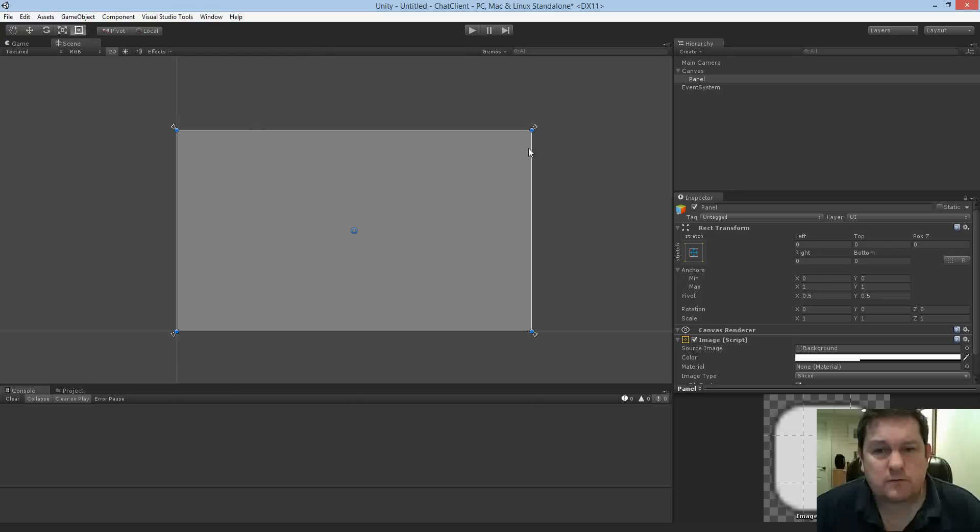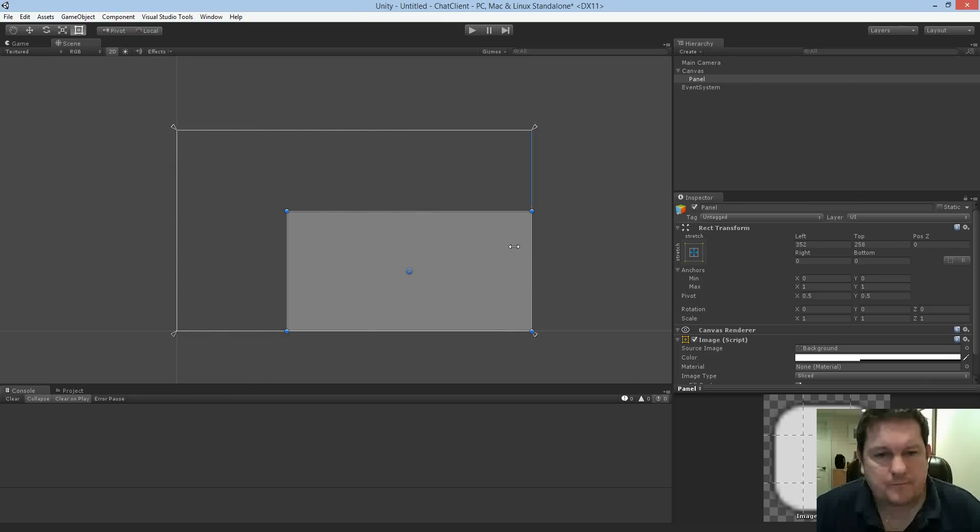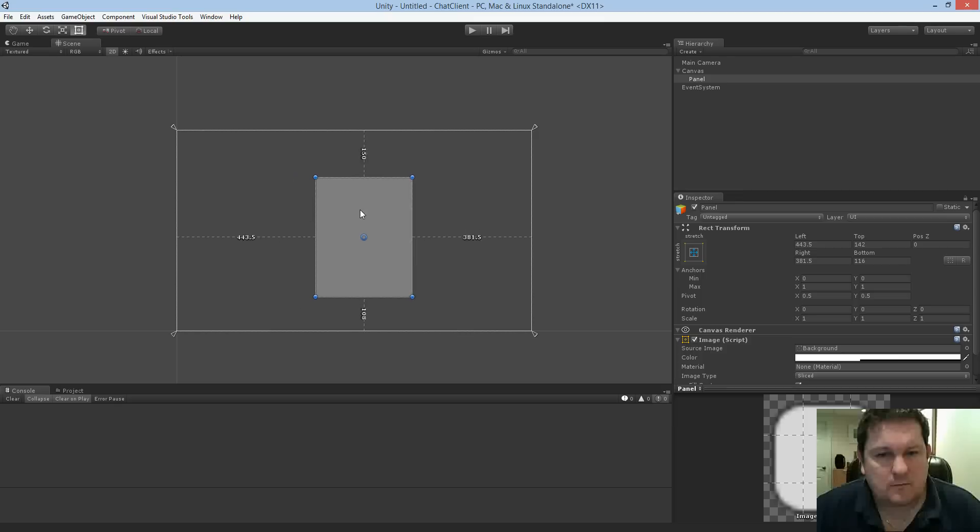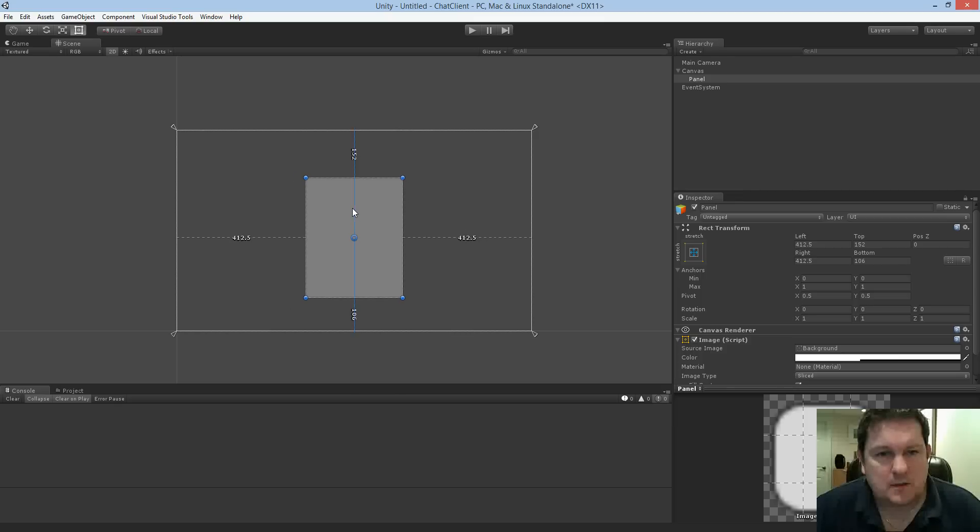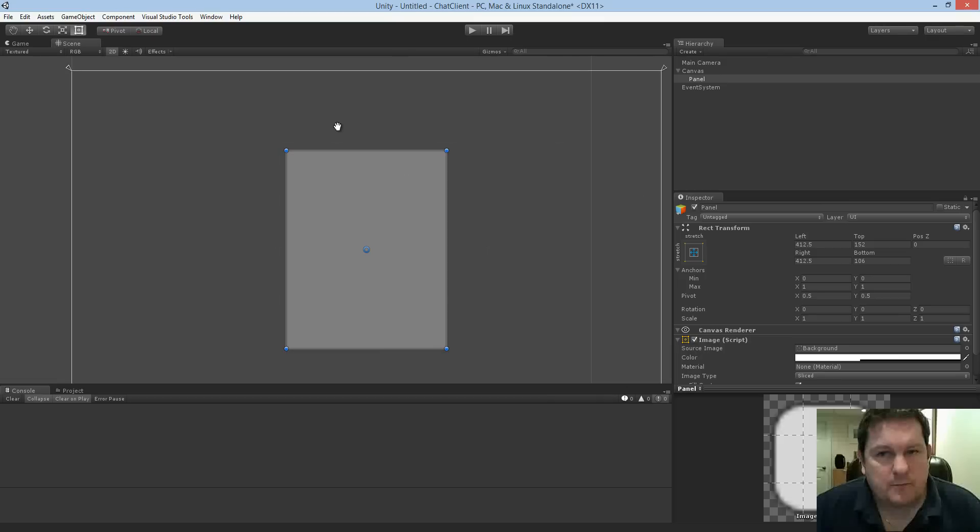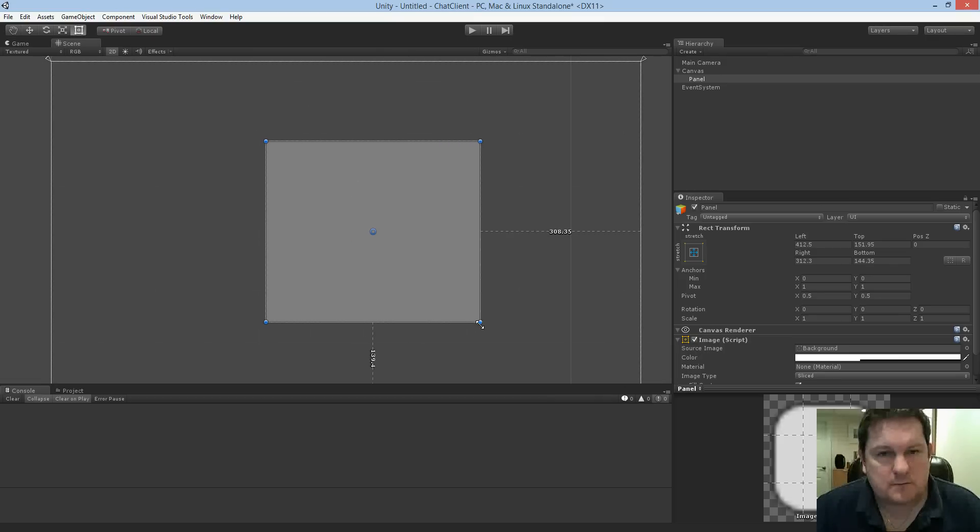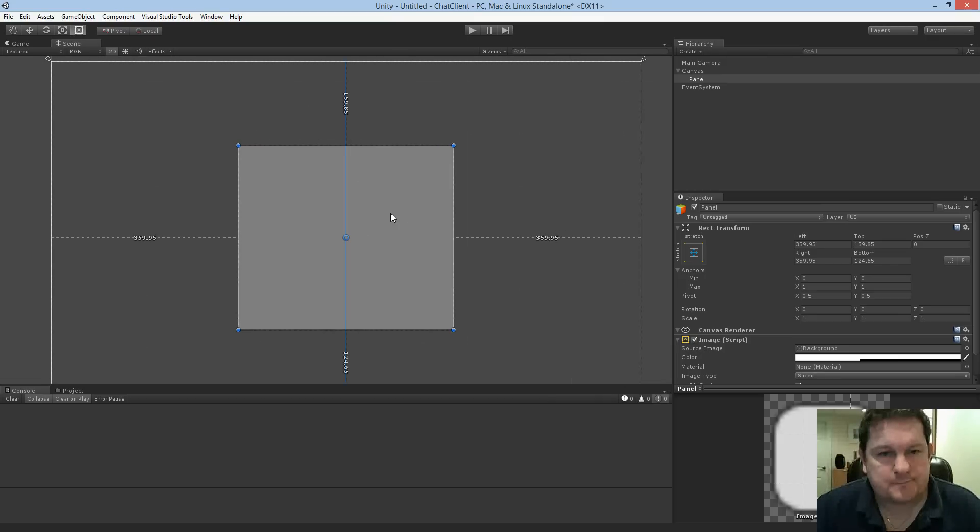Now the panel it gives you is the full size of the screen. So we want to bring that in just a little bit, because we don't want it to be too huge. And we'll center it in there somewhere. Okay, so now we have our panel. So everything's going to fit inside this box here.